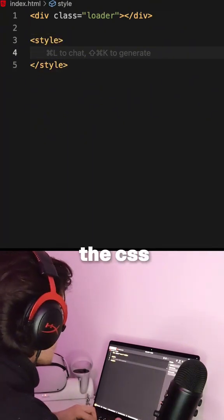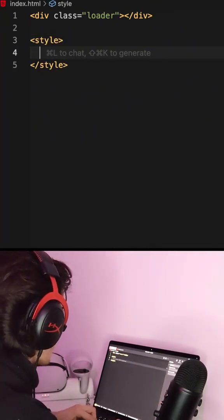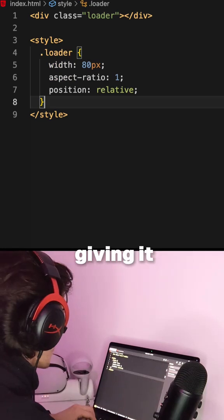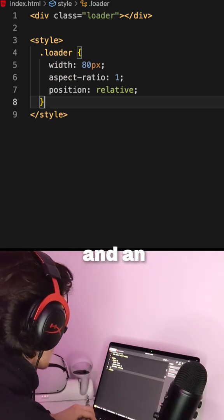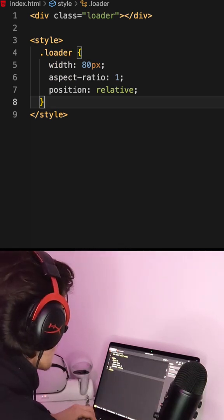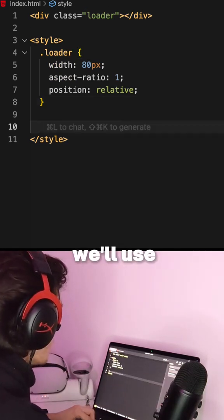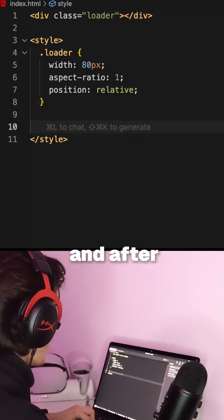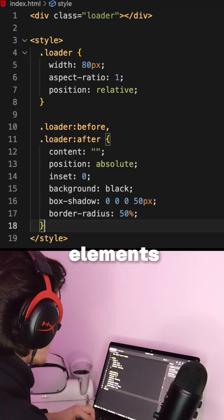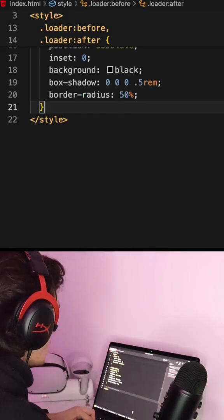Then in the CSS, we make our div square by giving it a width and an aspect ratio of 1. Then we'll use before and after pseudo-elements to have shapes that we'll animate.